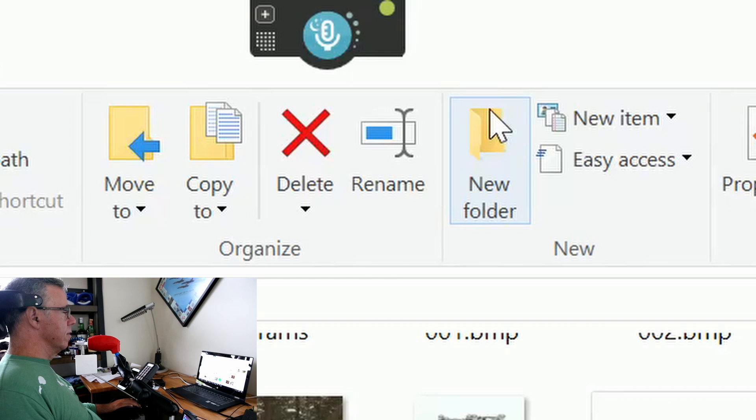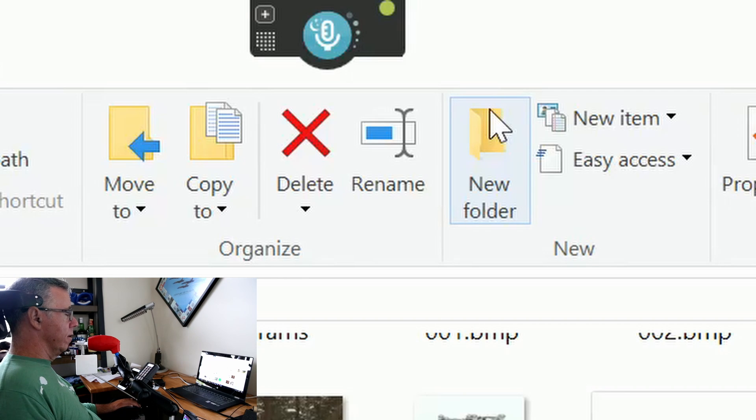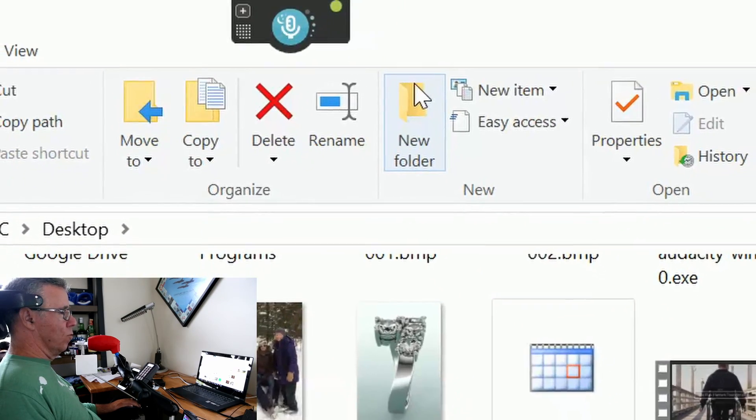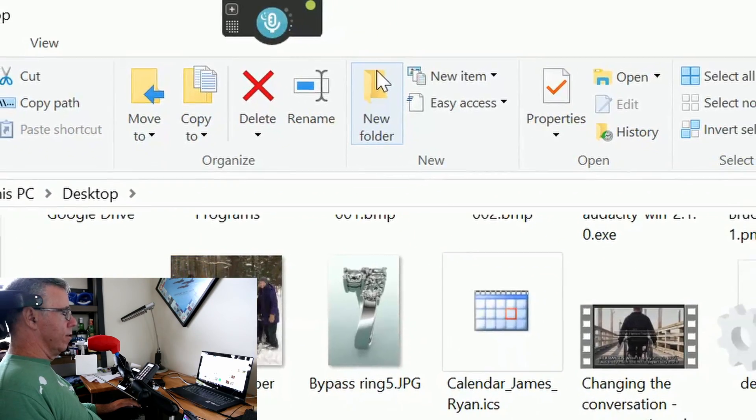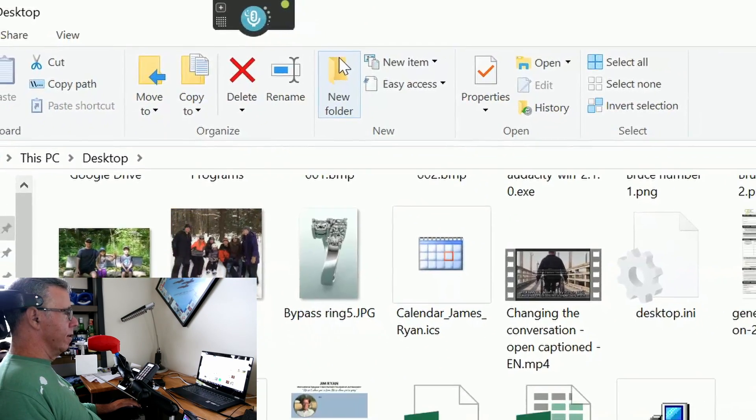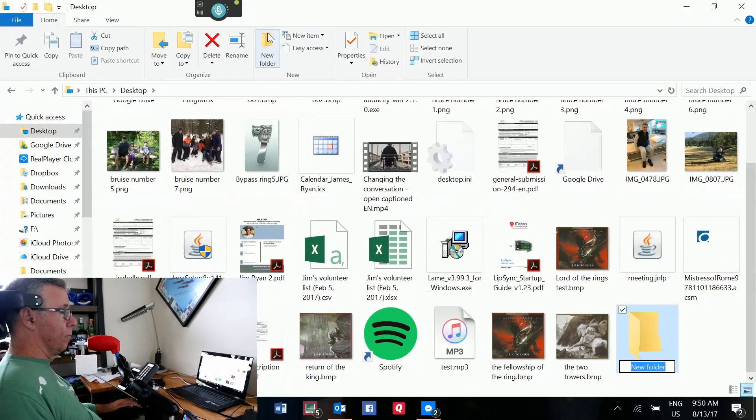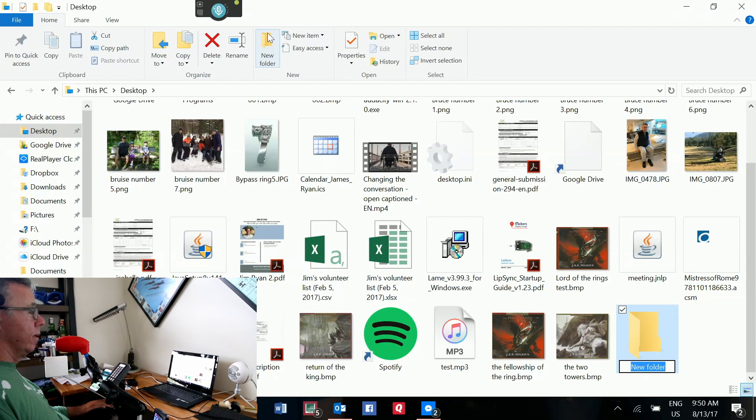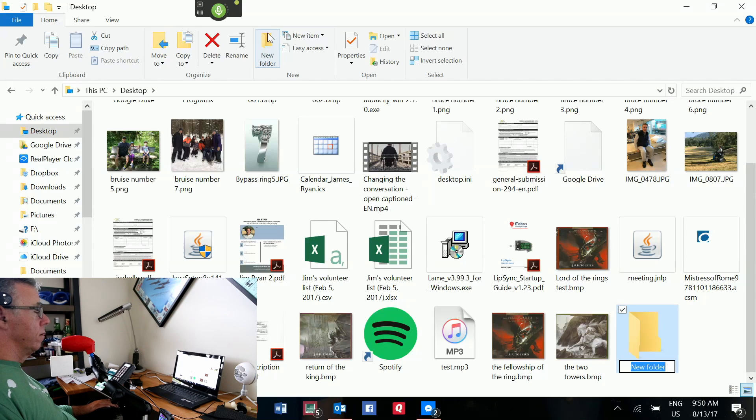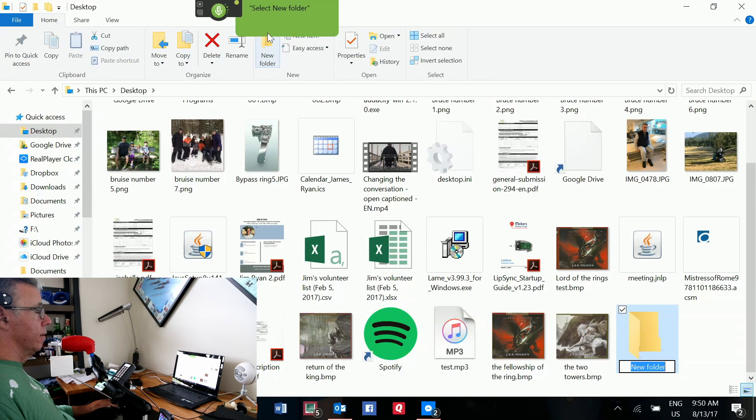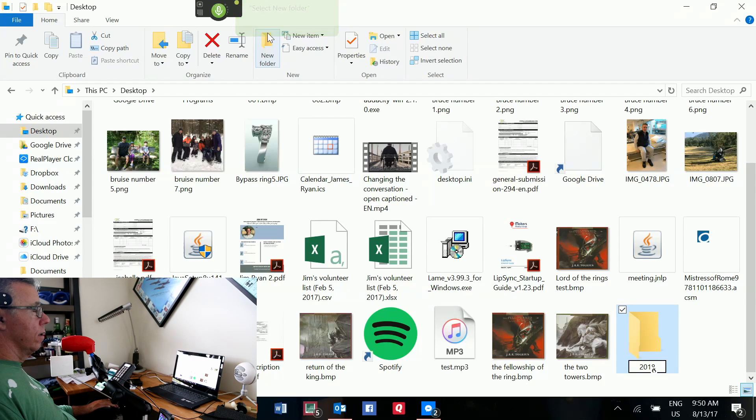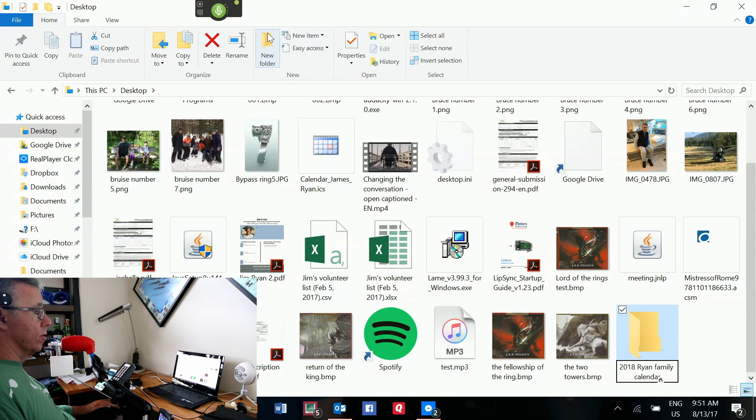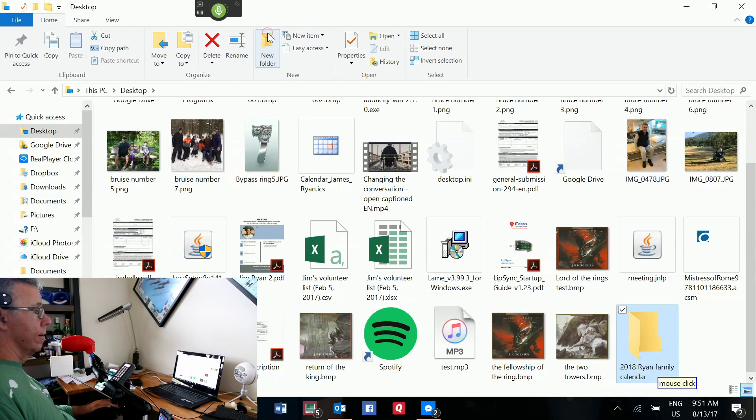Three choices. Green is on, red is off, blue is asleep. So, to start it, I have to say the magic words. And as soon as I say it, the dot will turn green. Okay, here we go. So, all I'm going to say is wake up. 2018. Ryan Family. Calendar. Mouse click. Go to sleep.